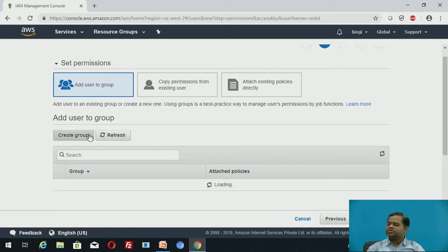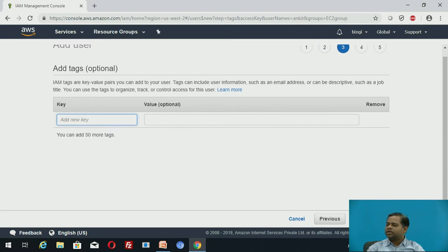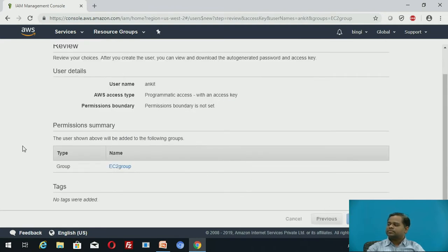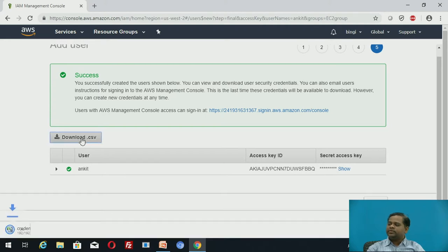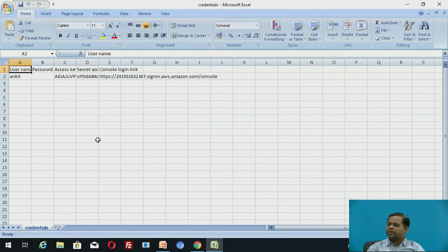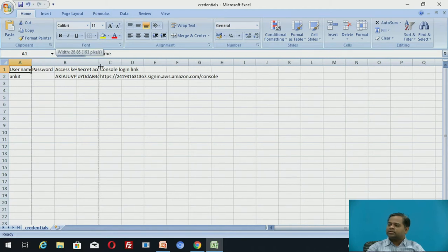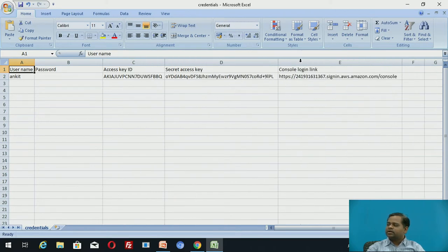I want to assign programmatic access, so click Next. Under permissions, there is an existing group — ECT group — you can assign to that group or create your own group according to your requirement. Click Next for tags, which is an optional part. Then review and click 'Create user'. You can now download the CSV. You have successfully created the user. The credential CSV file contains the username, password, access key, and secret access key.